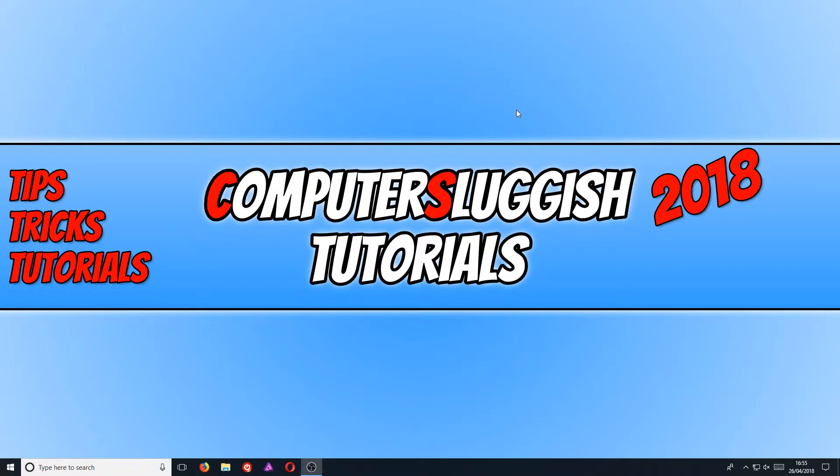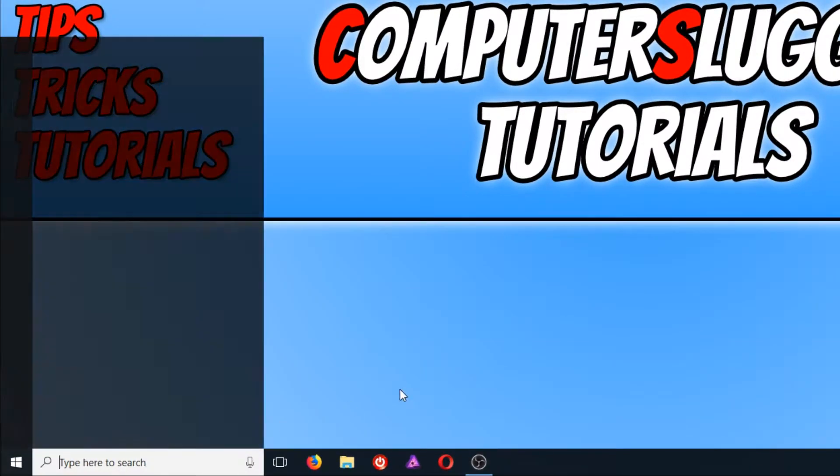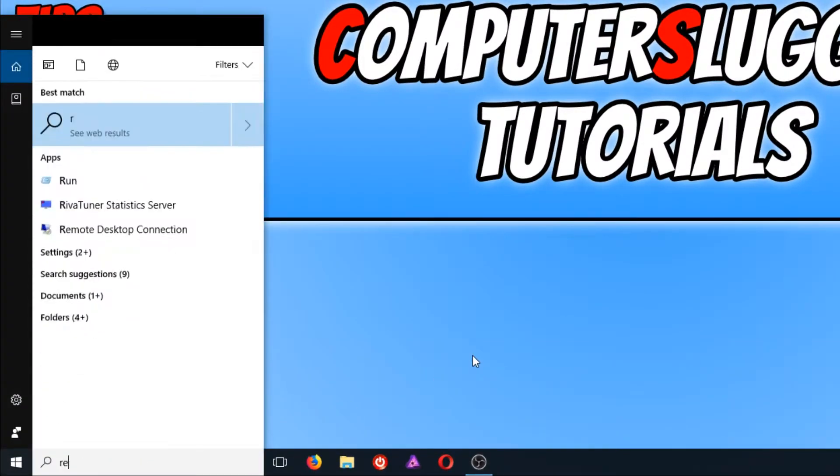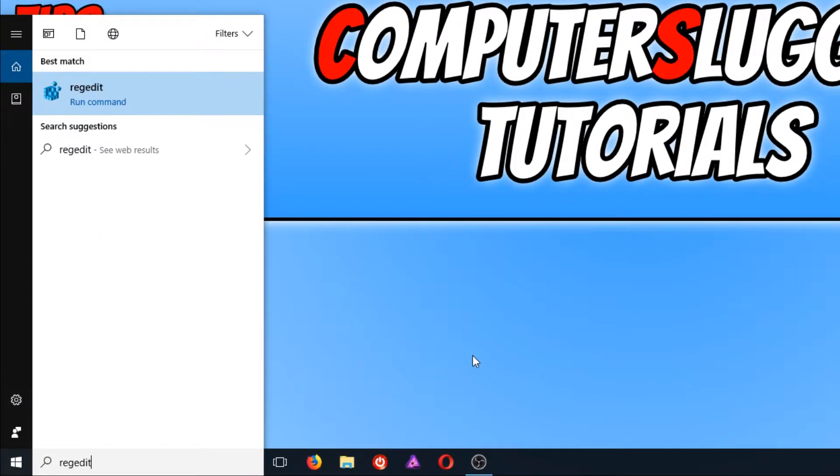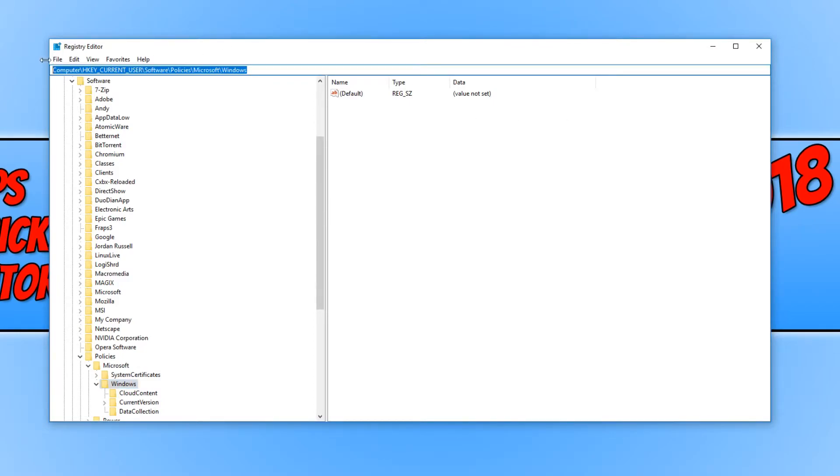To start off with, all you need to do is go down to the bottom left hand corner of your screen and type in REG EDIT. You need to open up the REG EDIT. Once the registry editor is open, you need to copy this massive address in the description below and simply paste it in the top here and press enter.